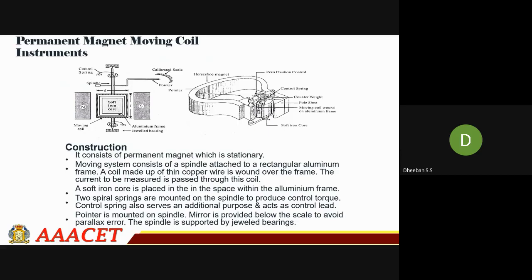Coming to the construction of the moving coil instrument: it consists of a permanent magnet which is stationary. The moving system consists of a spindle attached to a rectangular aluminium frame. A coil made of thin copper wire is wound over the frame. The current to be measured is passed through the coil. A soft iron core is placed within the aluminium frame. Two spiral springs are mounted on the spindle. A pointer is mounted on the spindle and a mirror is provided below the scale to avoid parallax error. The spindle is supported by jeweled bearings.